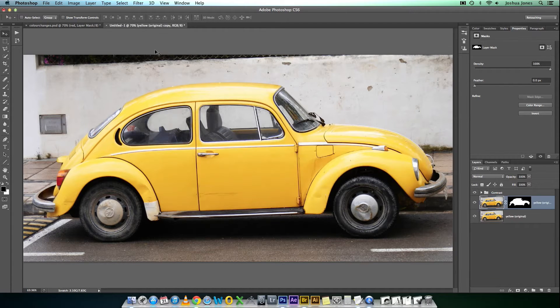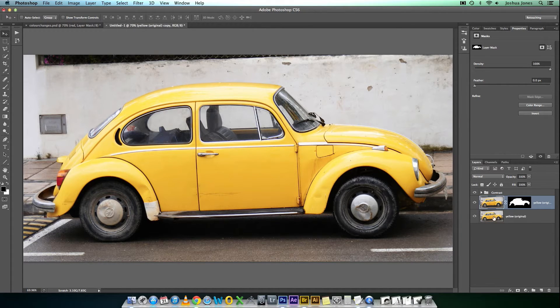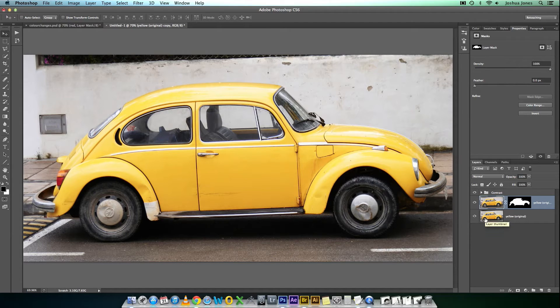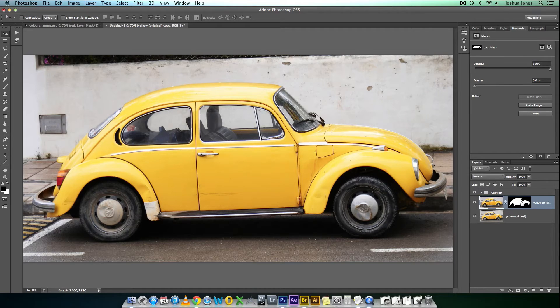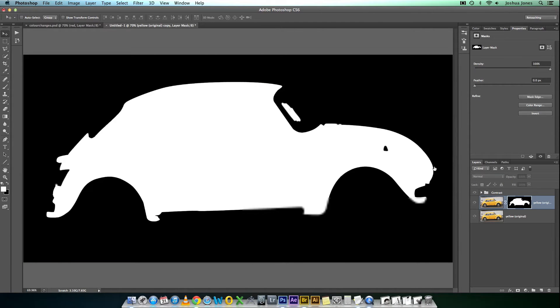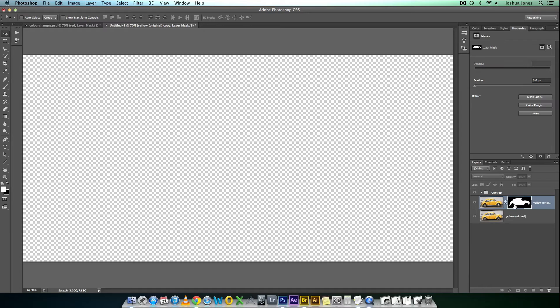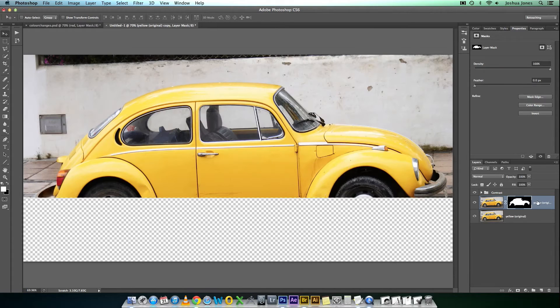So we'll go into this other document. This image here is from a user on DeviantArt, we'll put the link in the description. I've just created a quick mask earlier. Not extremely detailed, it's just for purposes of the video.